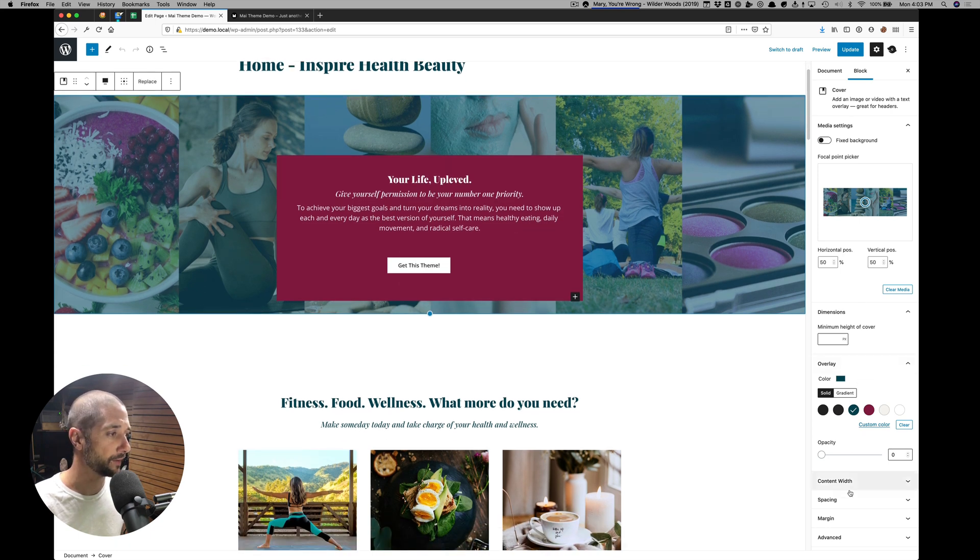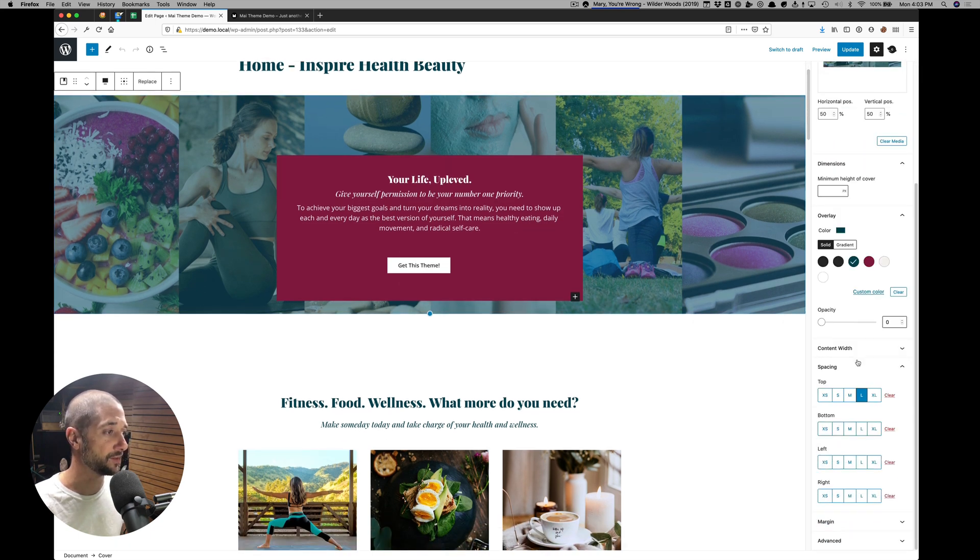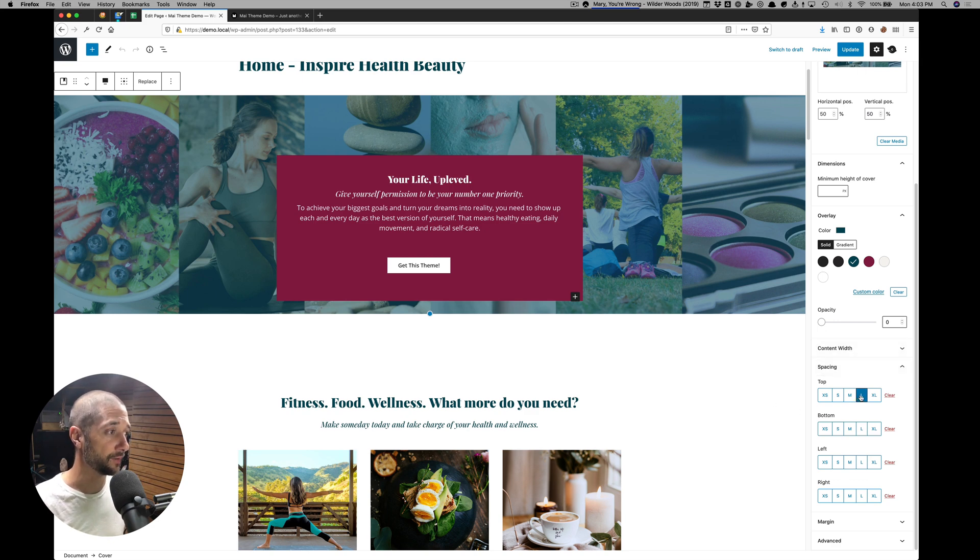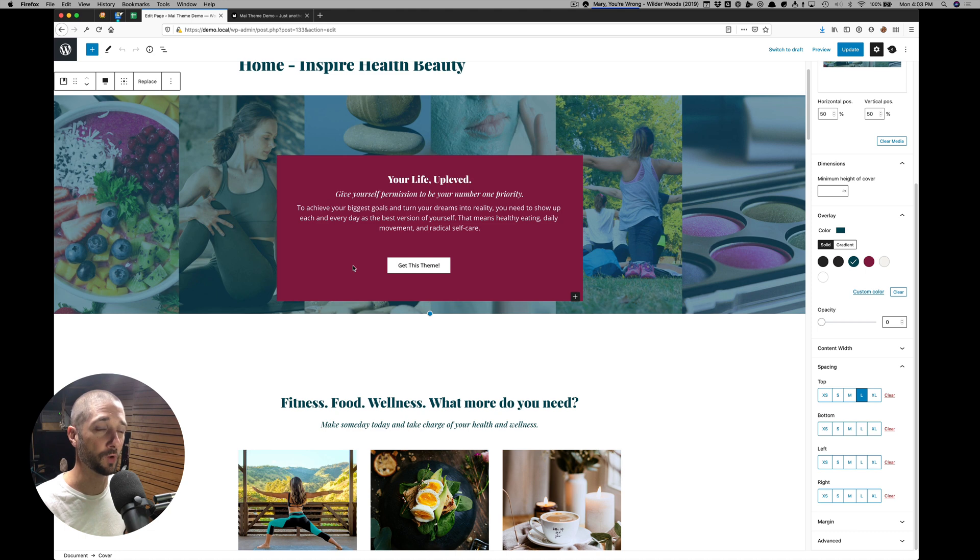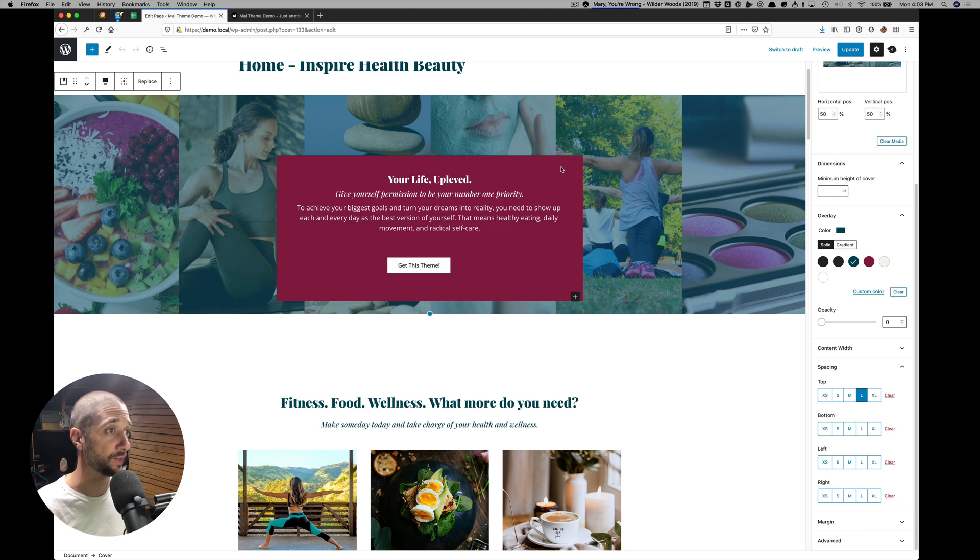Scroll down here to see the spacing settings. This cover block only has top spacing because we want this group block to overlap. So we don't want any spacing underneath it. We want to remove that spacing.